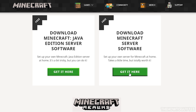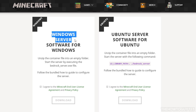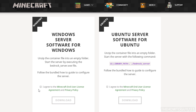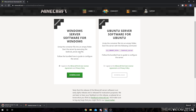Go ahead and click 'Get it here,' and then you're going to want to download the one for Windows — the Windows server software. Make sure you agree to the end user license agreement and the privacy policy, and then click on Download. It's going to ask you where you want to put your server software, and I'm just going to put it on my desktop for easy access. Click Save, and that's going to download the server software.